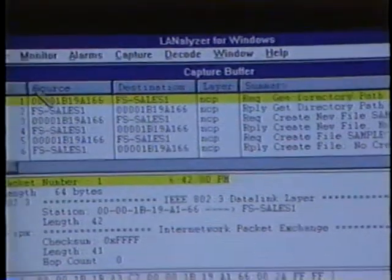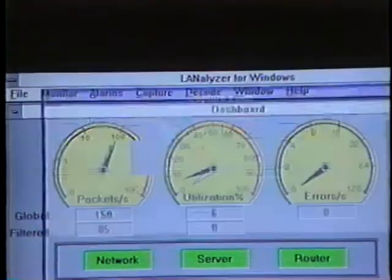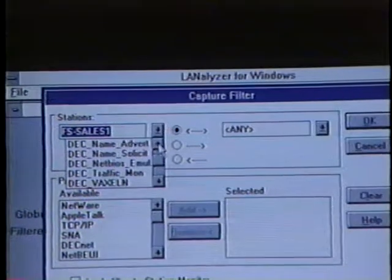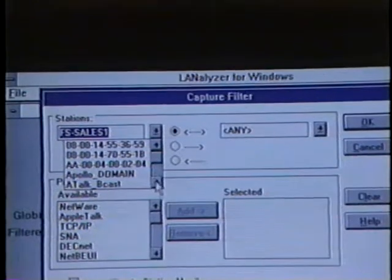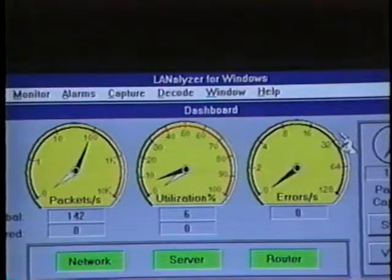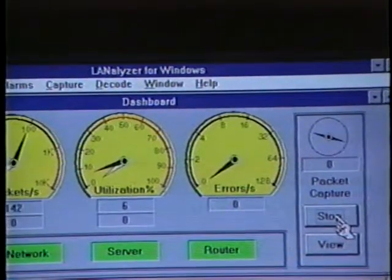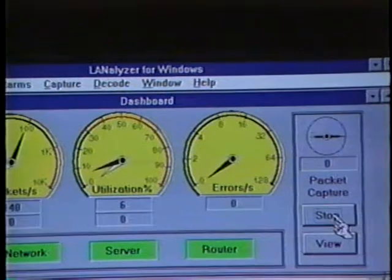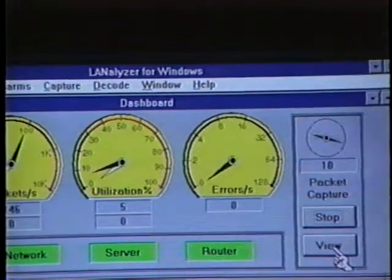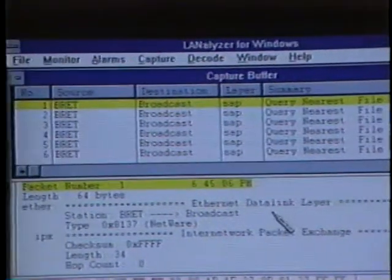The next thing we'll do is close down the capture buffer. We want to capture all packets to and from Brett's station, so we'll apply another capture filter, specifying that we're looking for all traffic going to and from Brett. We can use the scroll bar to get through all the servers and workstations on the network, scroll up until we see Brett, click on Brett, and then select OK. To start the capture filter, we'll go to the packet capture area and select Start. This is the time at which you would ask your user to execute the netx command. Here we've got Brett's packets that he's sending out onto the network, and we can view the packets he's transmitted by selecting the View button.